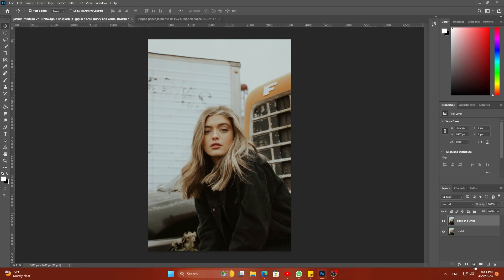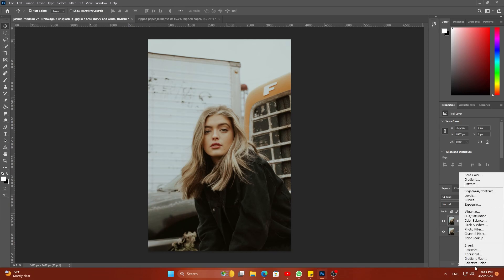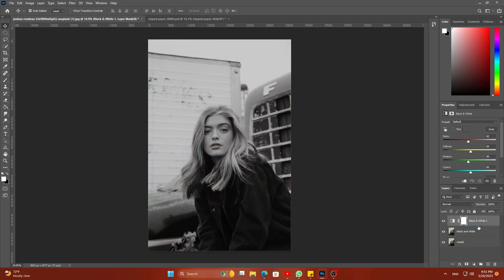Now click on the adjustment icon and select Black and White. Now click on the icon to apply this black and white adjustment only to the bottom layer.